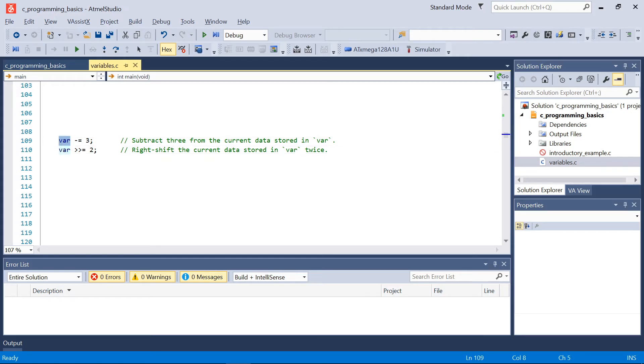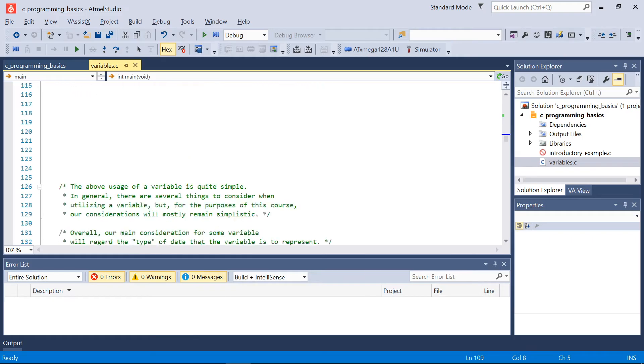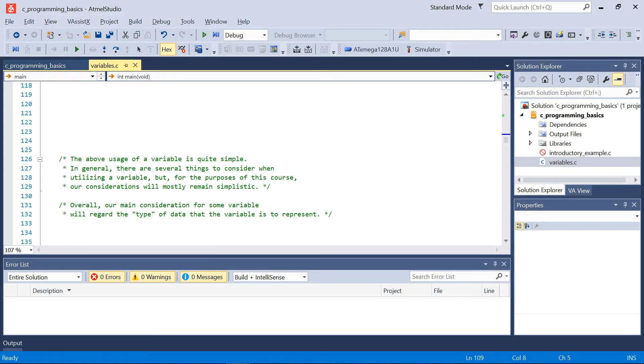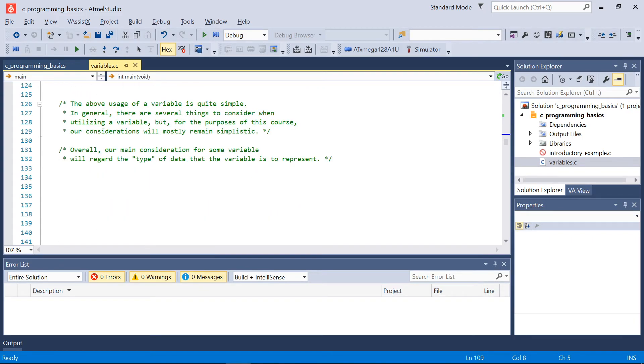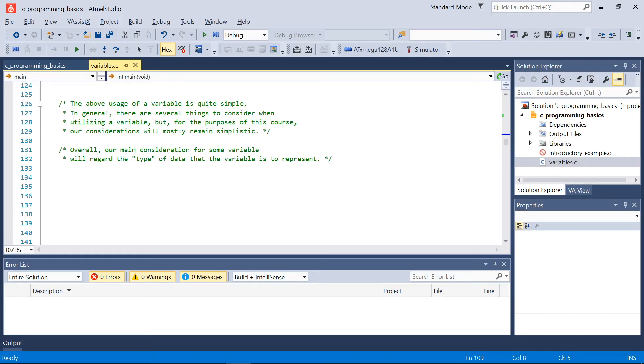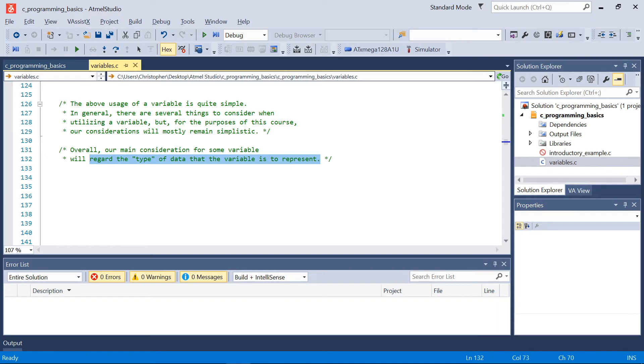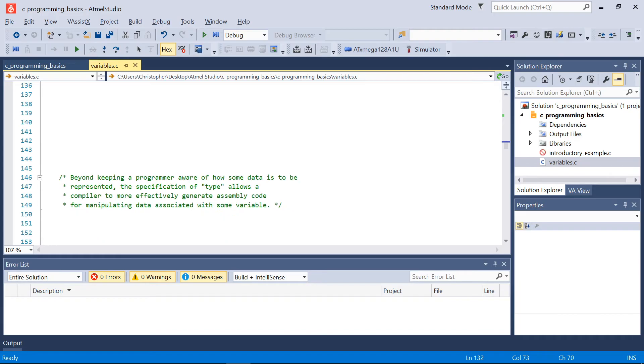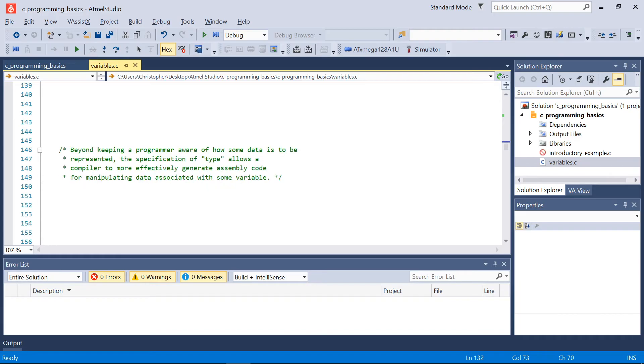As I've kind of already implied, the usage of a variable such as the above is quite simple. Now in general there's going to be several things to consider when utilizing a variable within the C programming language, but for the purposes of our course we're generally only going to consider pretty simplistic things regarding variables. With that being said, our main consideration for variables will usually regard the type of data that the variable is to represent. We saw a type above with the uint8_t keyword and there's going to be plenty of others we're going to talk about in a second.